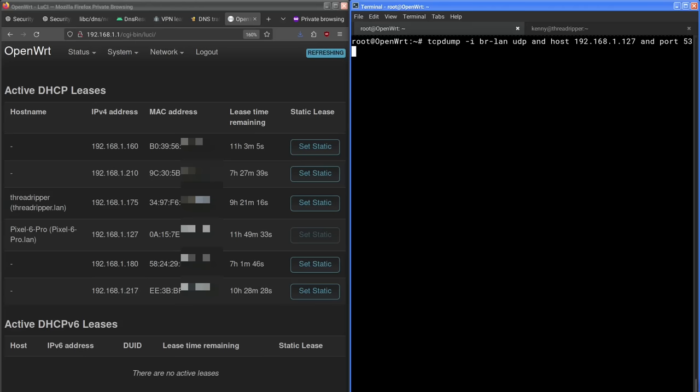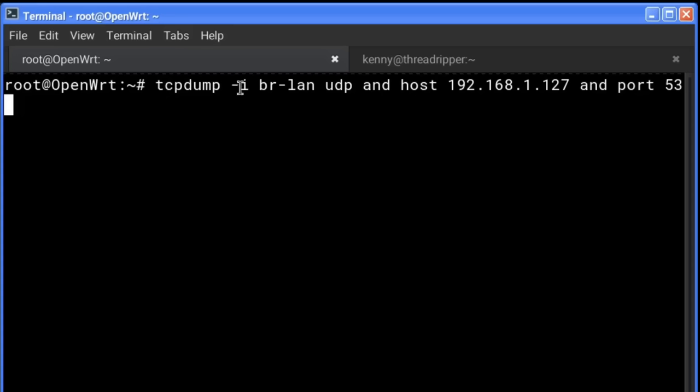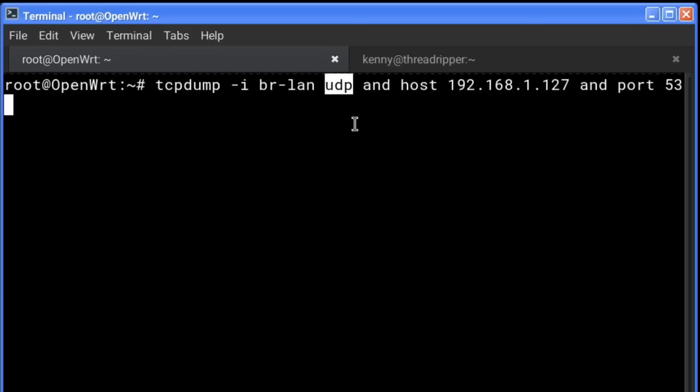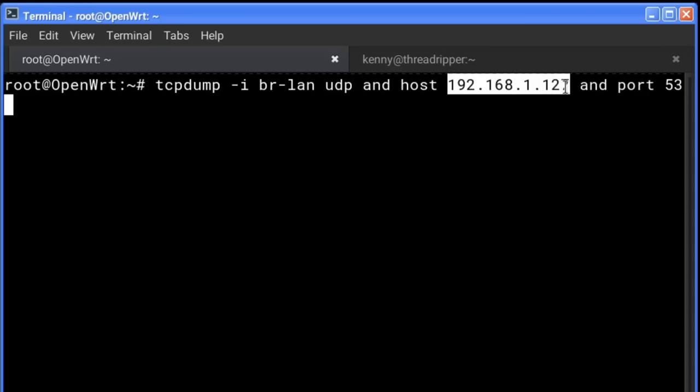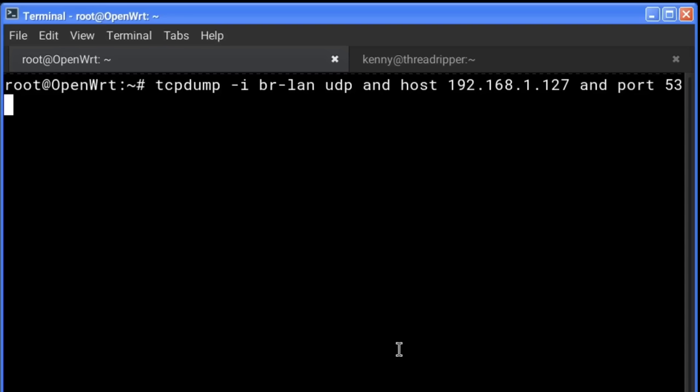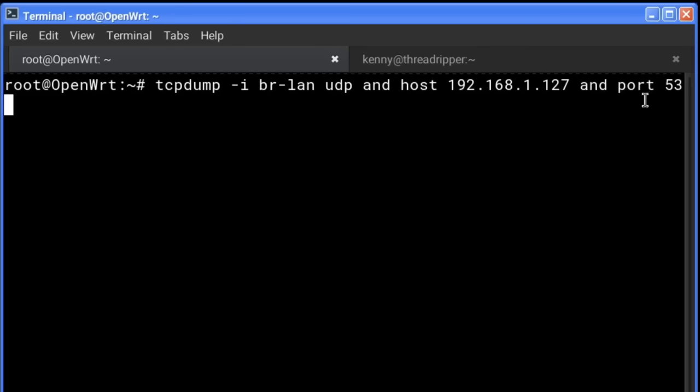And this is the specific command. So tcpdump, we're monitoring the BR-LAN interface. We're capturing UDP packets specifically. And of course, we're listening for the Pixel 6 Pro specifically. And by the way, this apparently affects all builds of Android. So it really shouldn't matter what Android device you use to test this with. It doesn't have to be a Pixel. And we're also listening for port 53 specifically, since it's a DNS leak that this has.